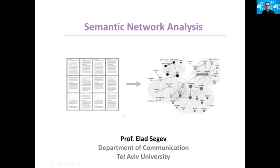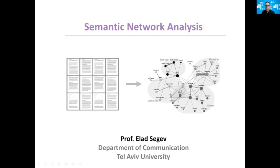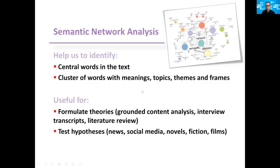For example, here you see the translation of millions of news items into a map of country names. Each pair of countries are mentioned together in the same news item. So you could actually get the idea of the international interaction based on the international news.